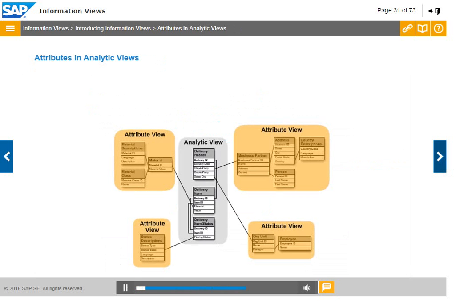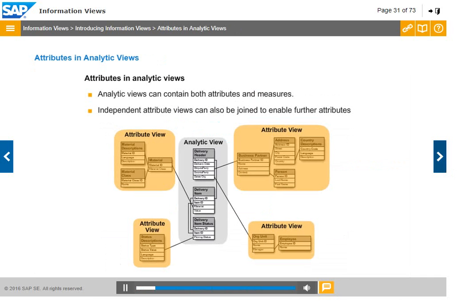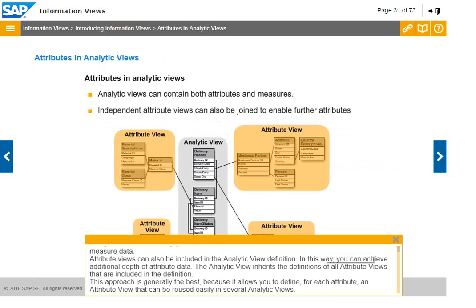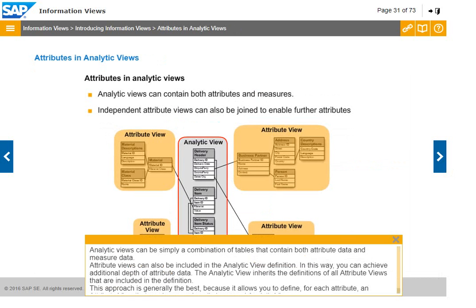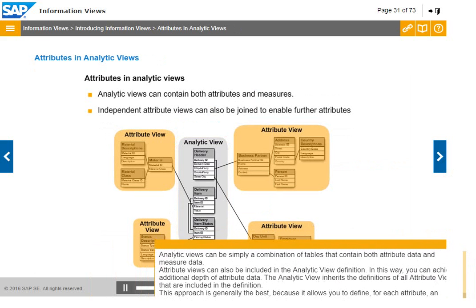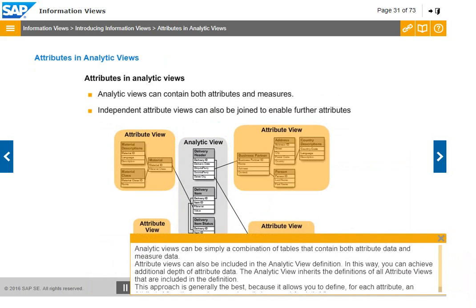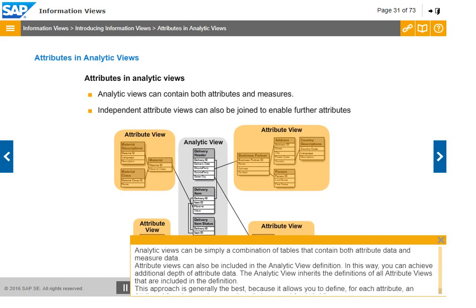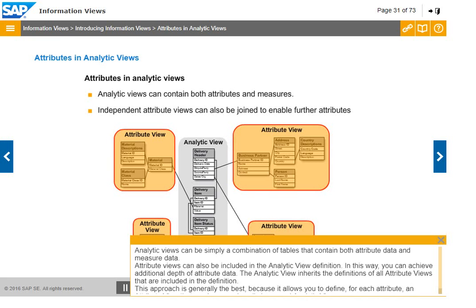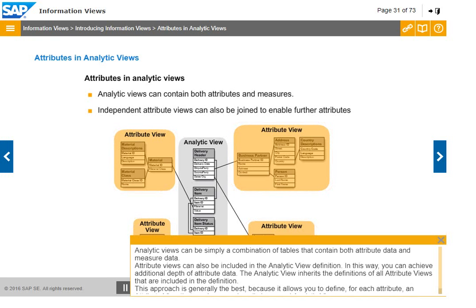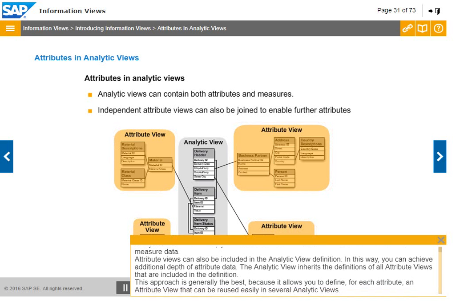Analytic views can be simply a combination of tables that contain both attribute data and measure data. Attribute views can also be included in the analytic view definition. In this way, you can achieve additional depth of attribute data. The analytic view inherits the definitions of all attribute views that are included in the definition. This approach is generally the best because it allows you to define, for each attribute, an attribute view that can be reused easily in several analytic views.